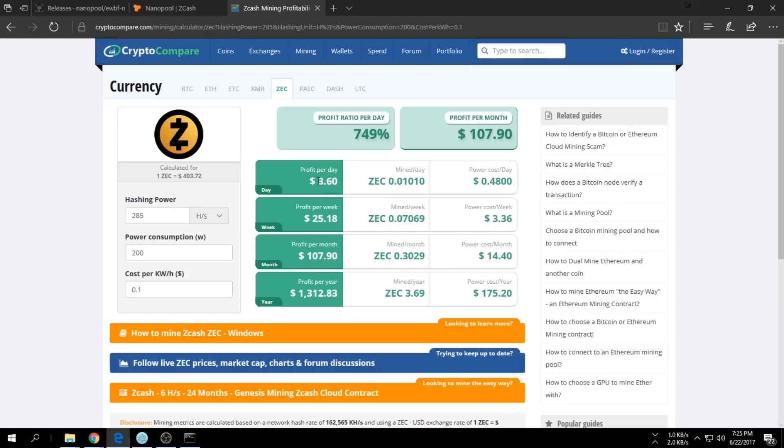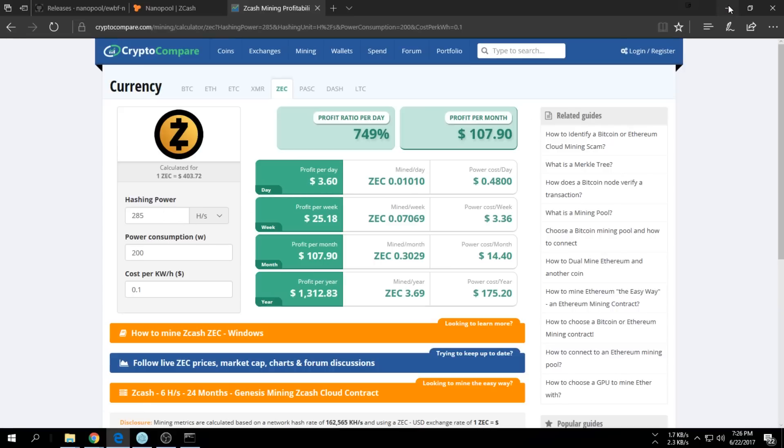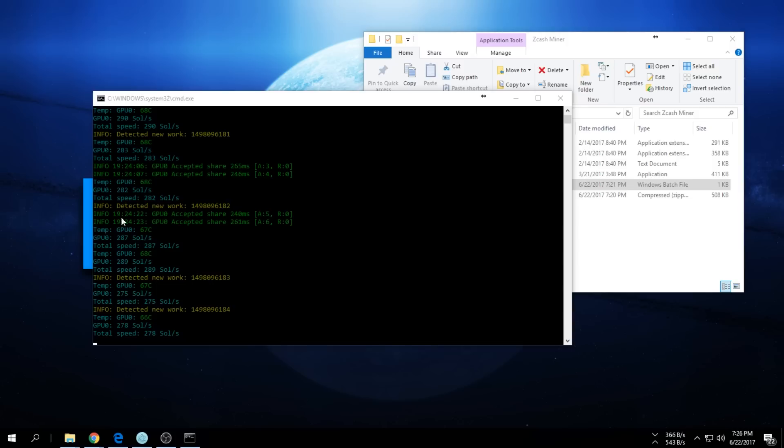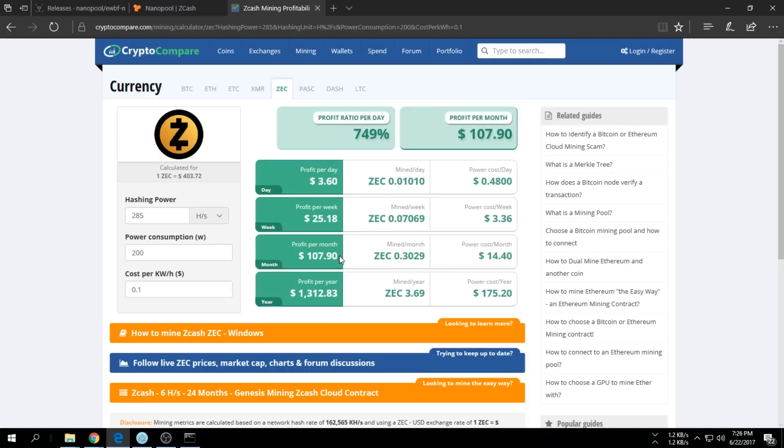If we quickly check, it went down a bit. It will fluctuate - 290 there, 283, 275. It will fluctuate a bit.